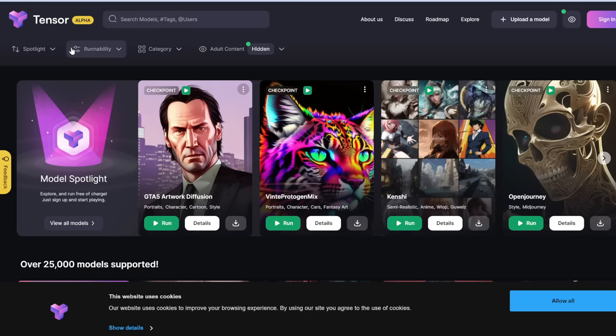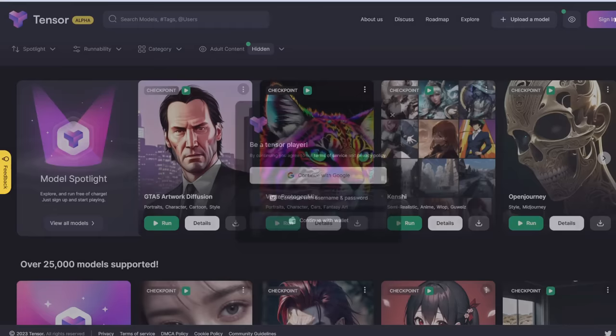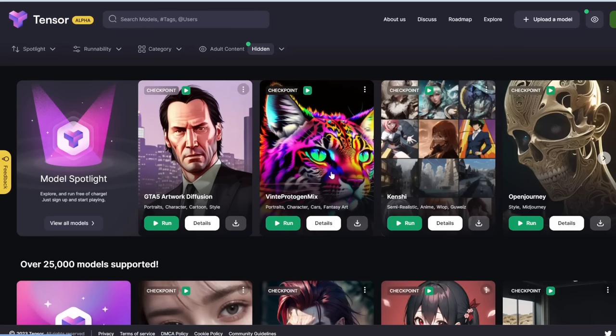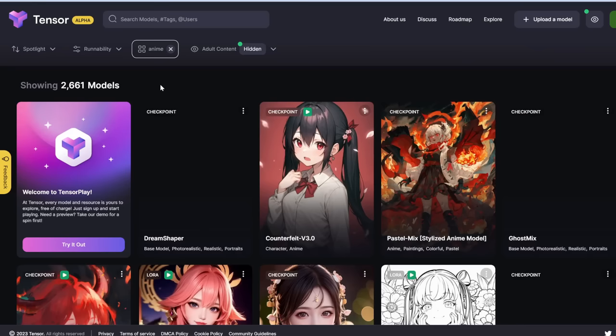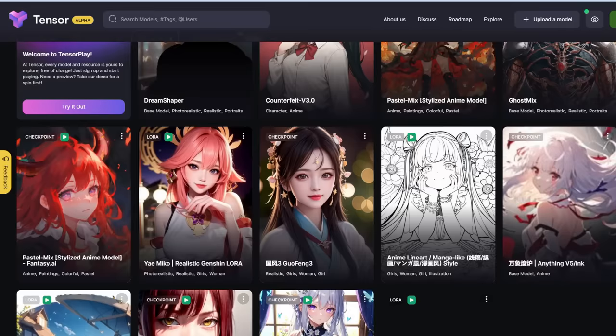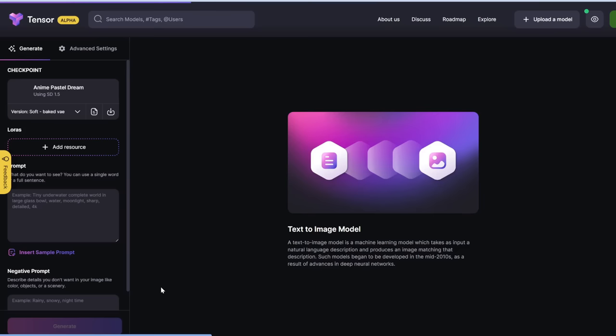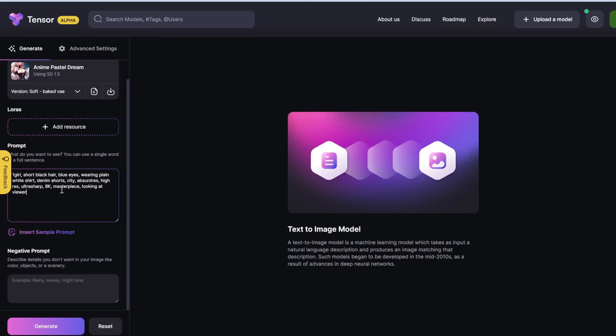Let's sign up for an account, then start making images. Once in, the first thing we need to do is select a model or checkpoint. Let's search 'anime' under categories. You can see a lot of familiar ones — Counterfeit, Pastel Mix, Ghost Mix. Let's try Anime Pastel Dream. Now let's copy our positive prompt and then copy our negative prompt.